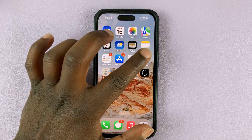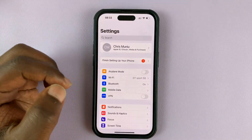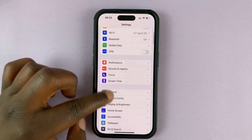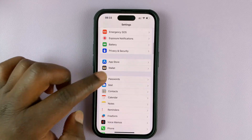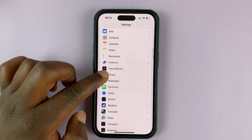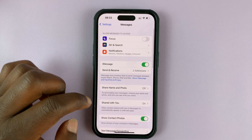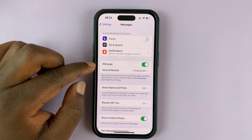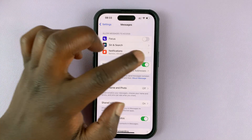So to do that, simply go to Settings on the settings page of your iPhone, scroll down to Messages, and tap on that. And then here you shall see the option for iMessage.